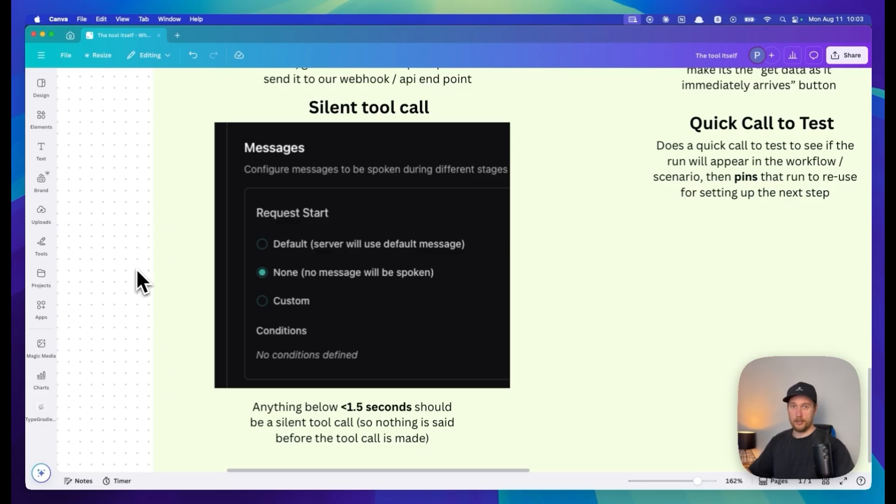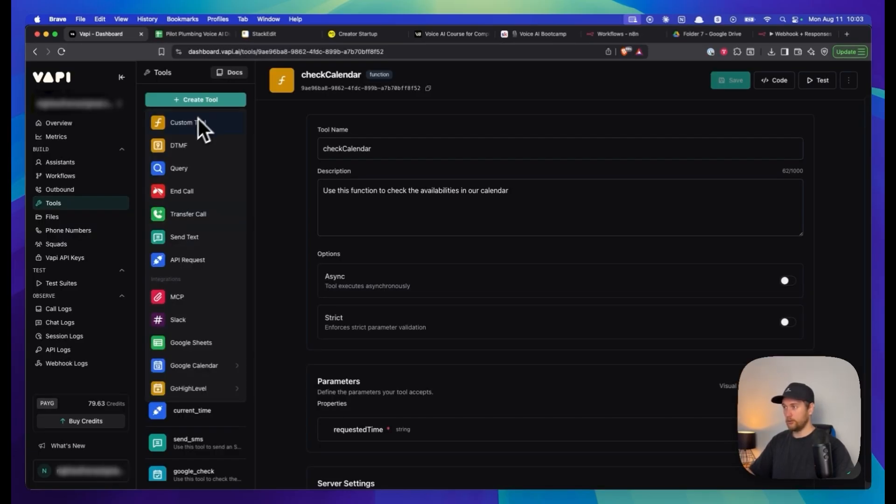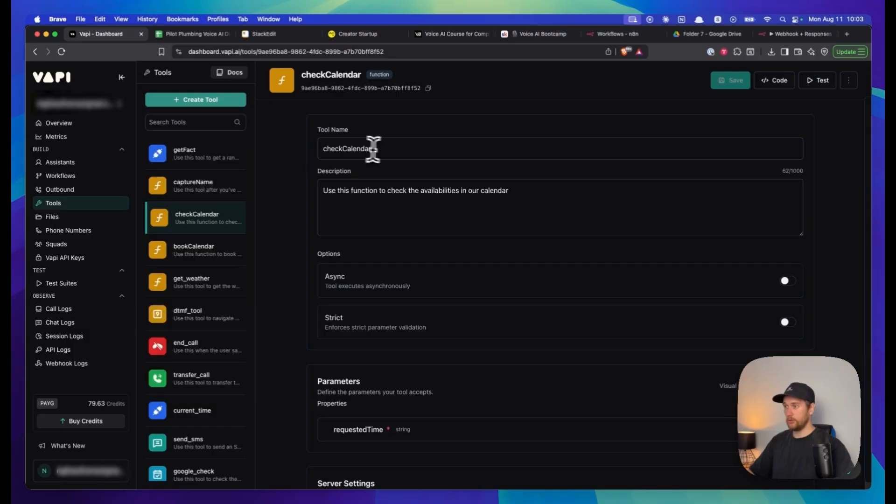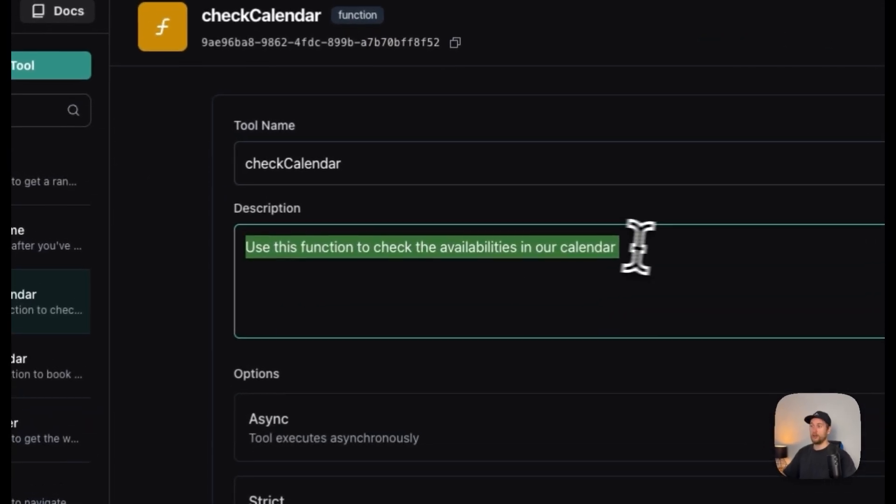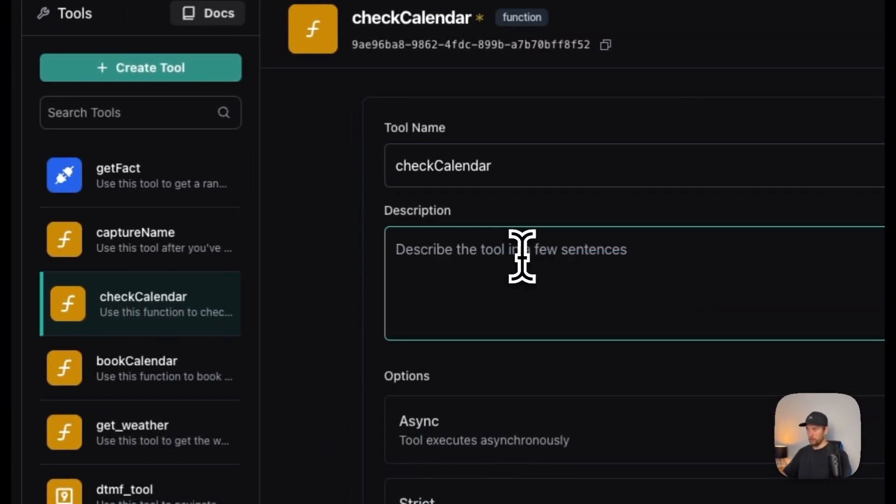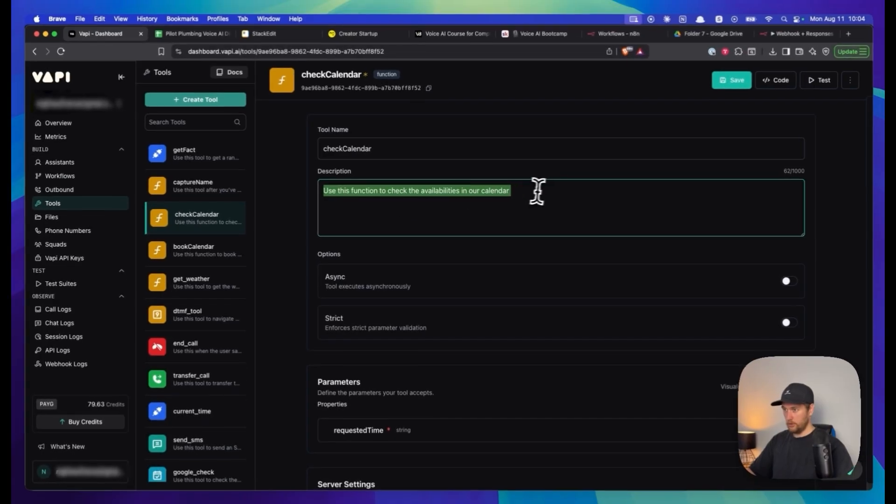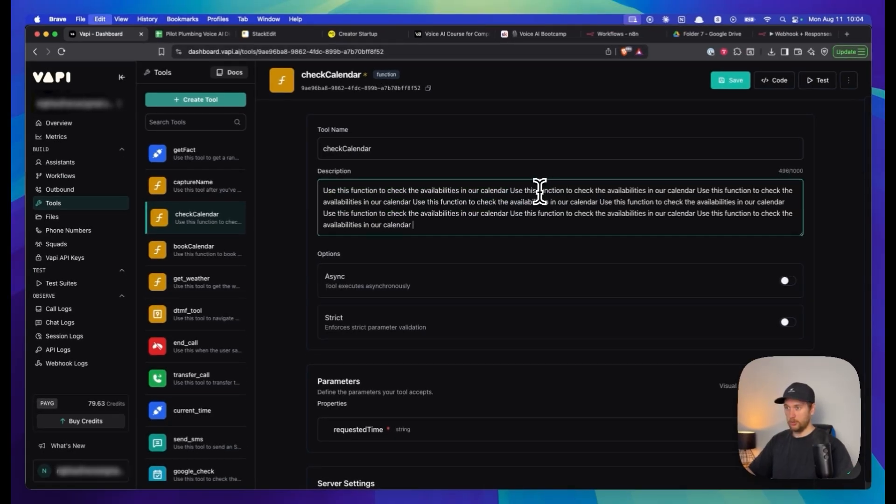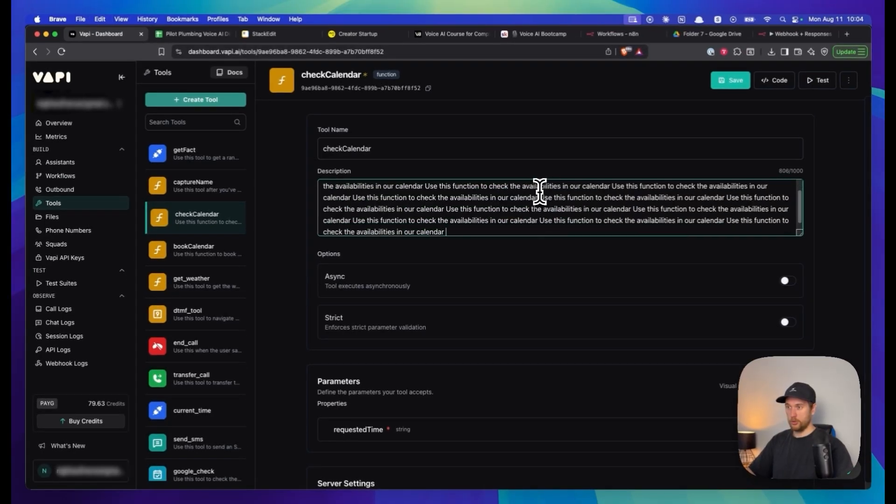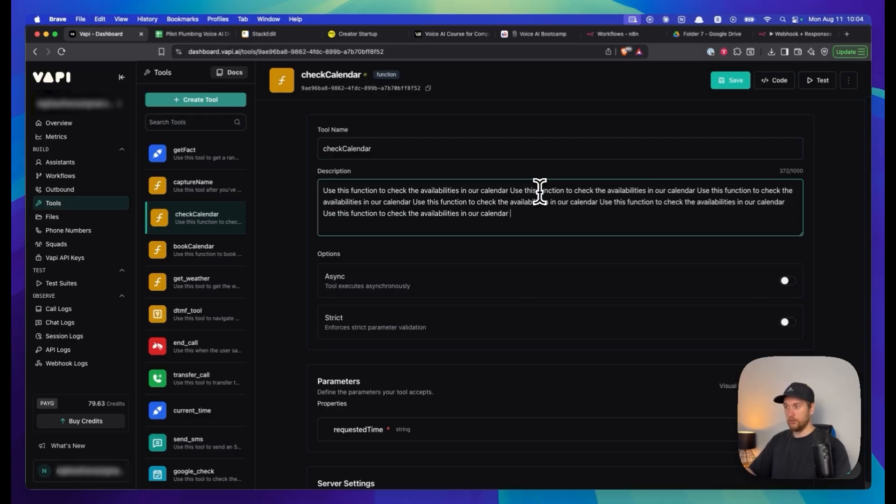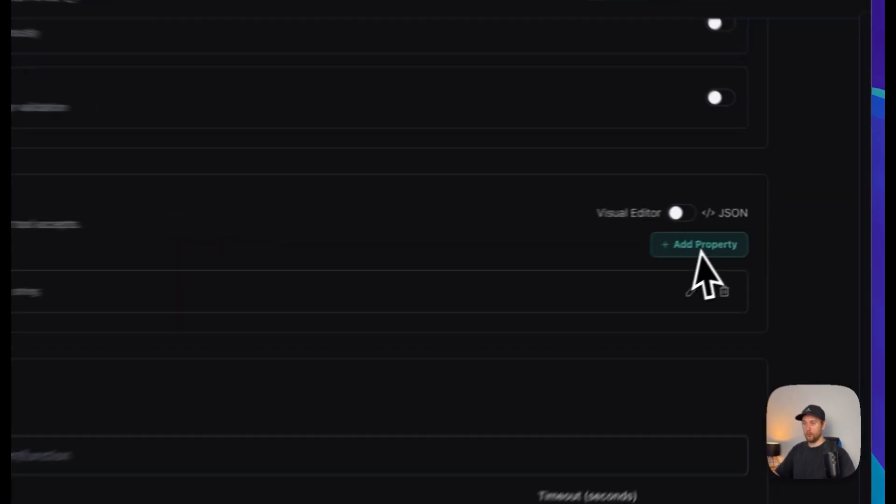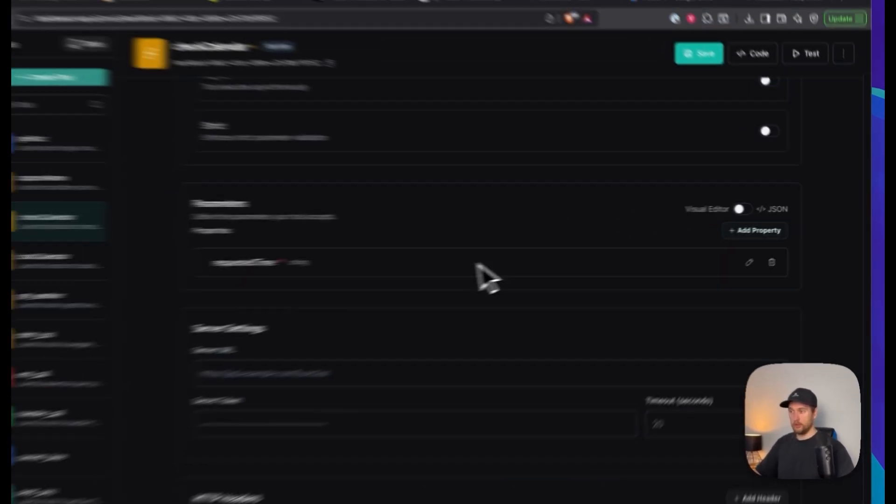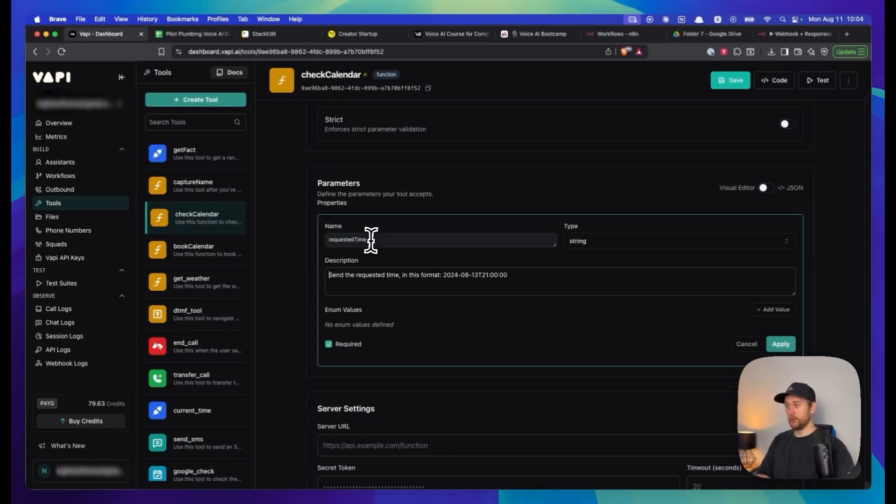How do you set that up in Vapi? You'll quickly create a custom tool, give it a name, the description also very short. Do not put in like a whole book - that is not going to work.